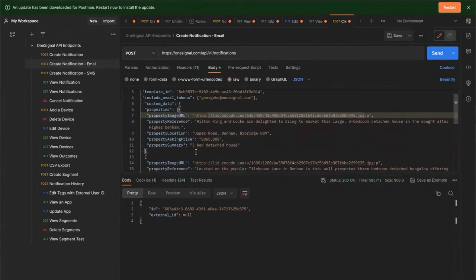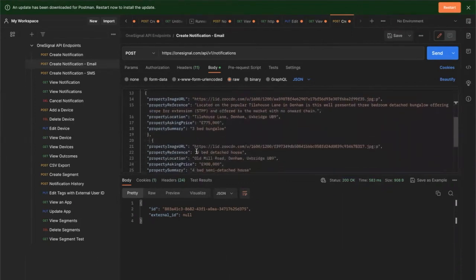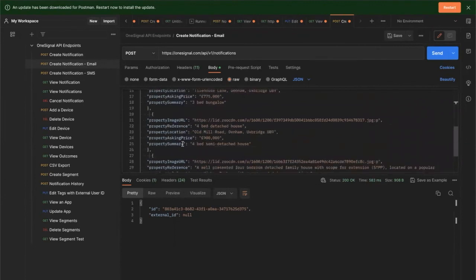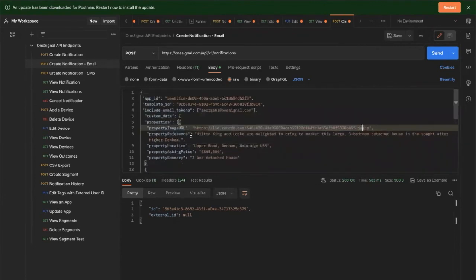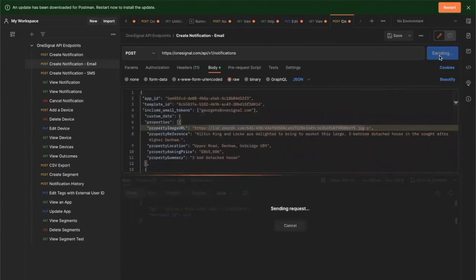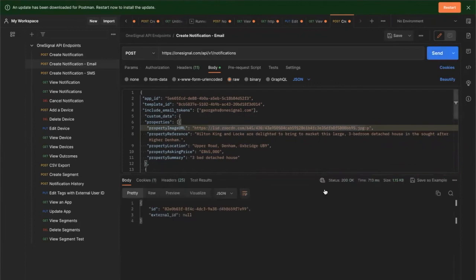So we've got the property image, the property reference, location, asking price, and summary as well. We'll send that and see how that looks in the email.